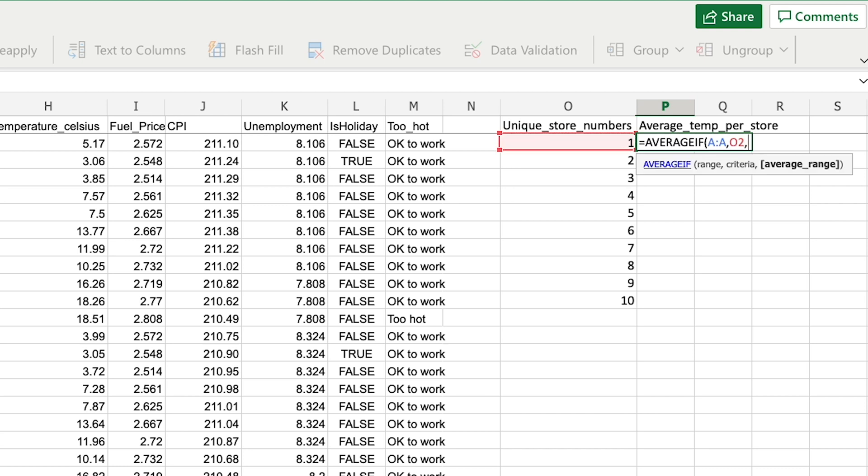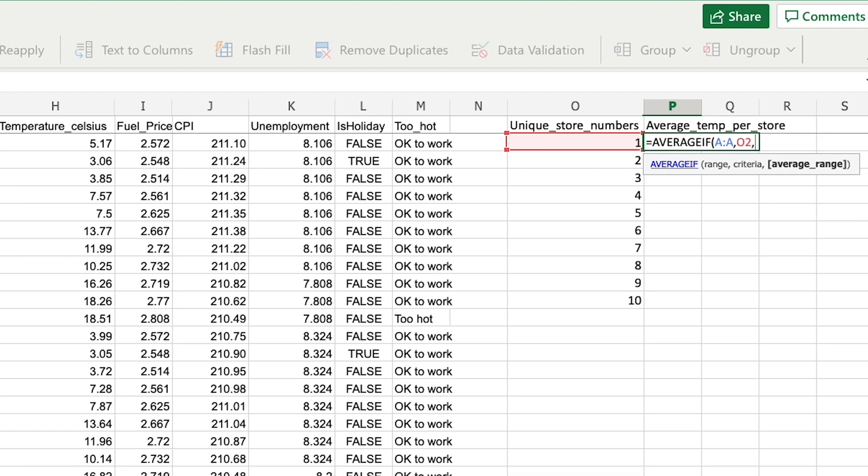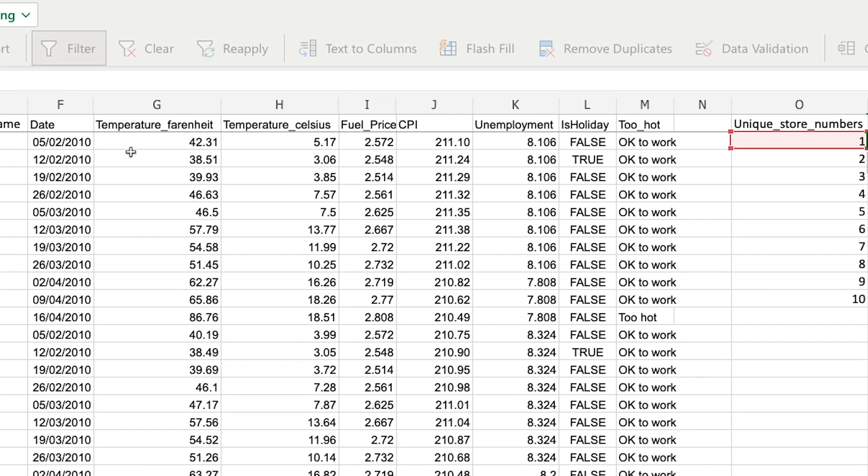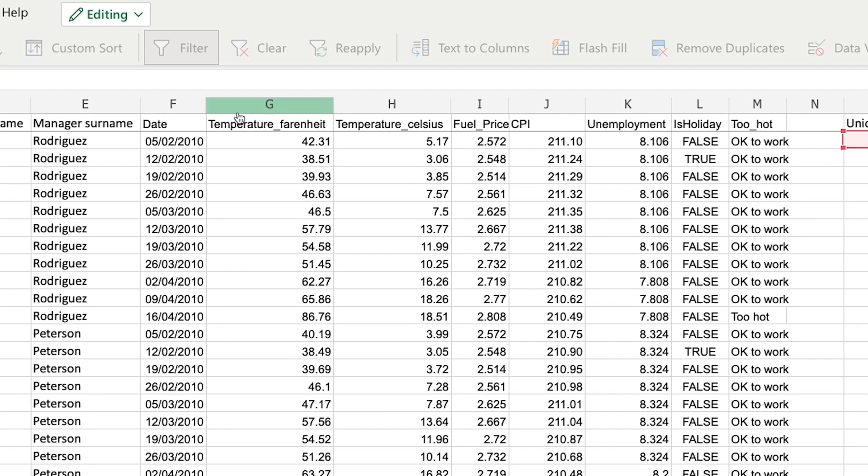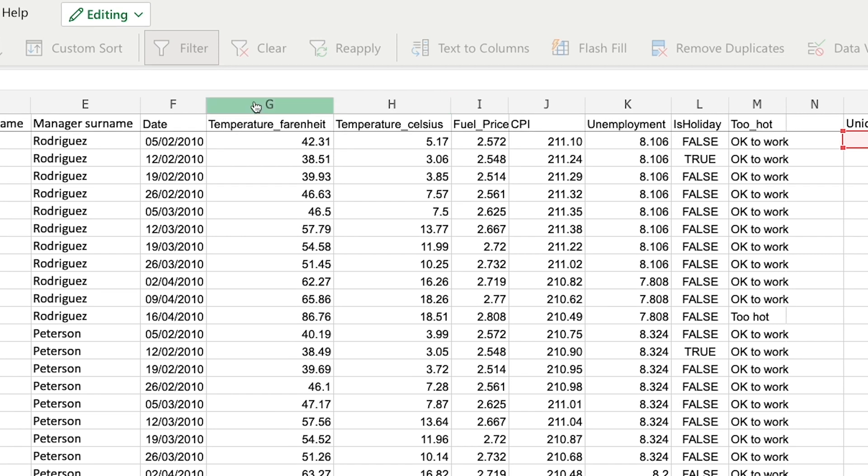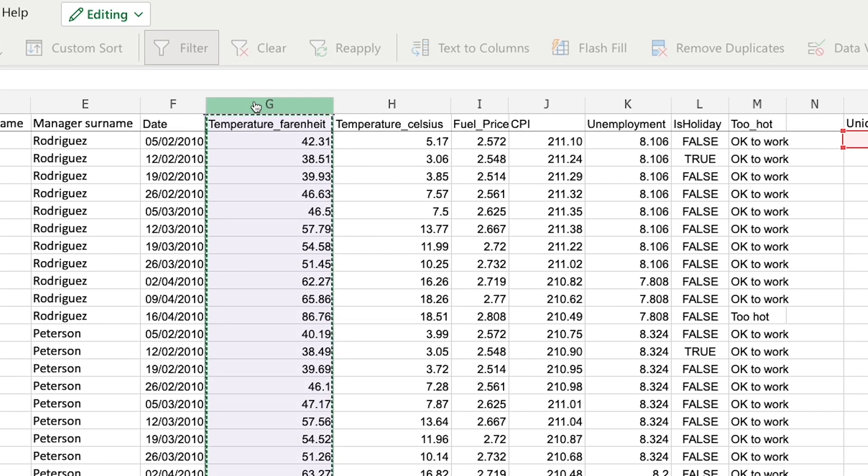And the third and final parameter is the range that I'm going to use in the average calculation. Because I'm calculating the average temperature, I could either pick column G or column H, but I'm going to pick column G which is the Fahrenheit values.